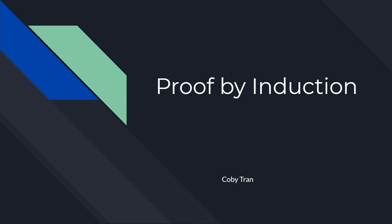Hey folks, my name is Kobe Tran, and today we'll be covering the topic of proving some mathematical statement by induction.